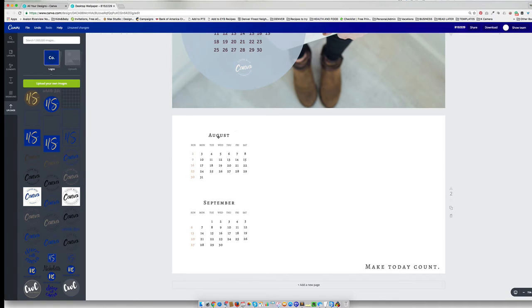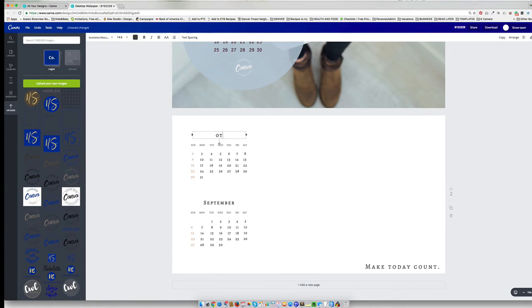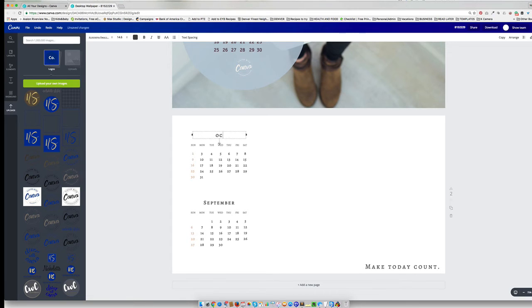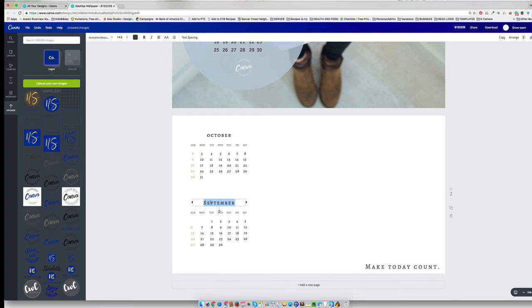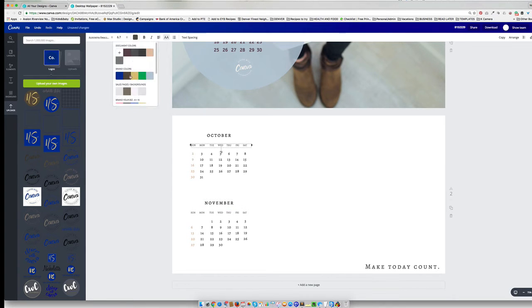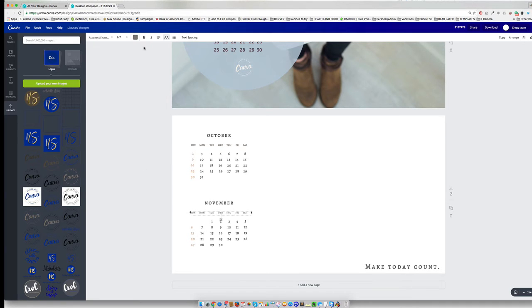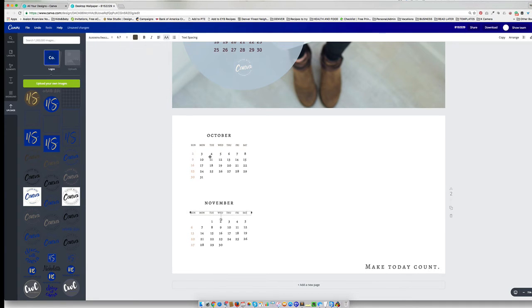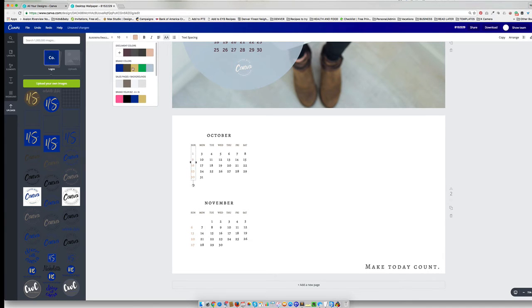And we need to change these to October and November. And so I'm just going to change the colors a little bit to my branding colors. I'm going to change the Sunday guys out to my gold color.